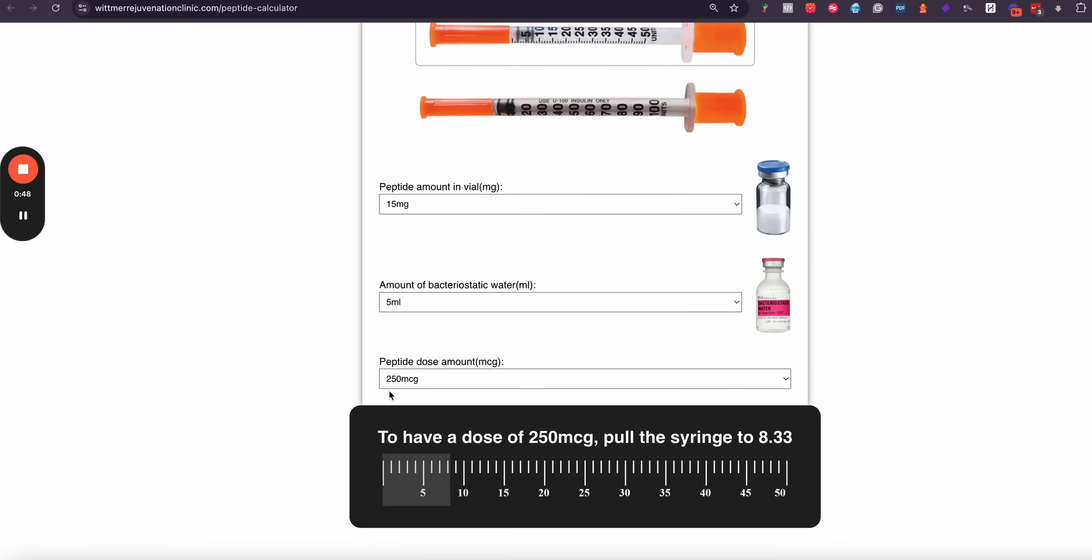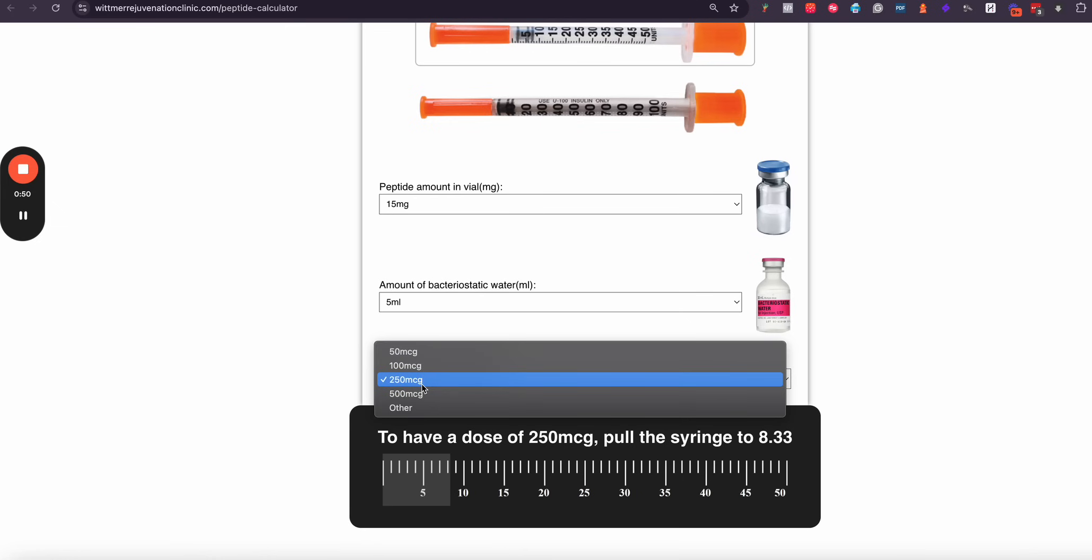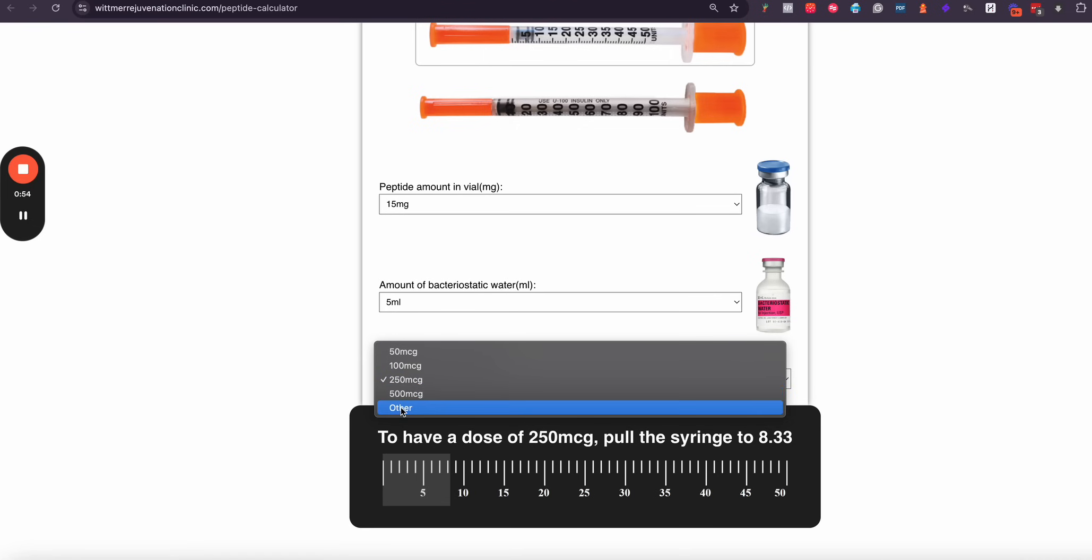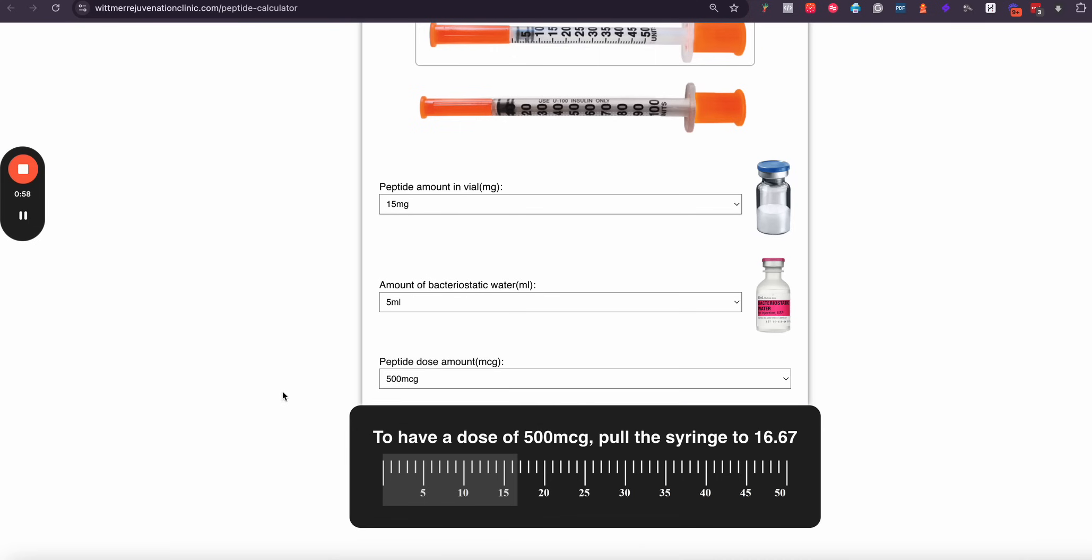Now you're going to come down to what's the peptide dose that you're going to want to take per shot. In this case I'm going to select 500 milligrams. You can also select other than that, it's a free form number. And then I'm just going to change it to 500 micrograms.